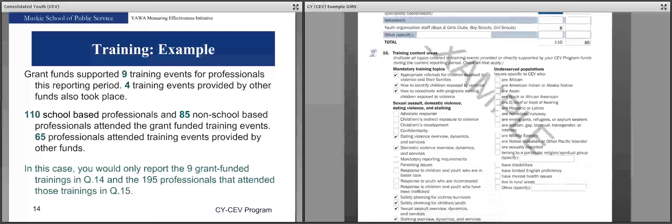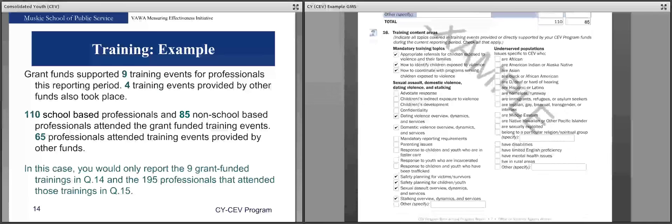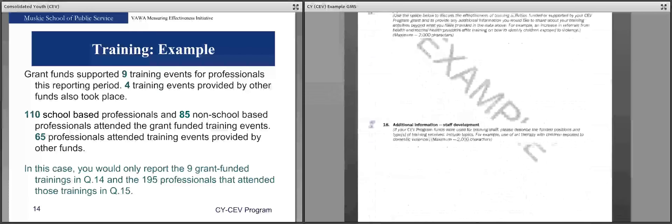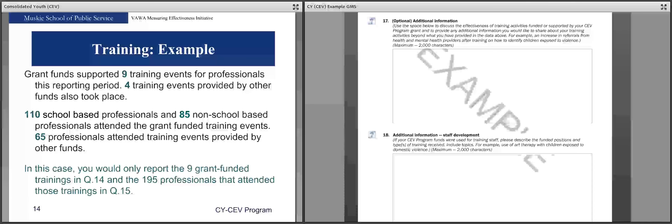Question 16 is where you check off the training content areas covered during those training events — check all that apply. Question 17 is an optional additional information question where you can discuss the effectiveness of training activities and provide any additional information, such as evaluation results. Question 18 is where you provide more information about staff development — if CY program funds were used for training staff, you can report that here.